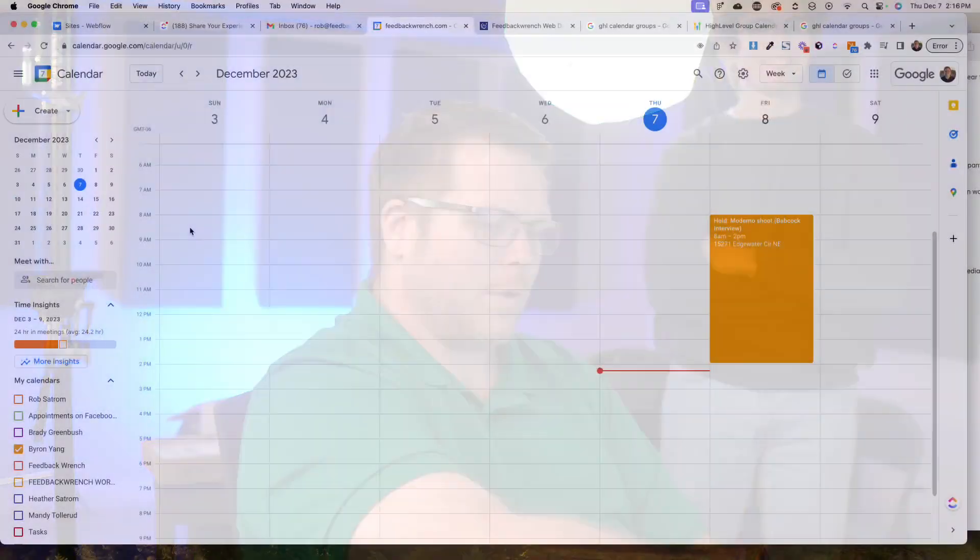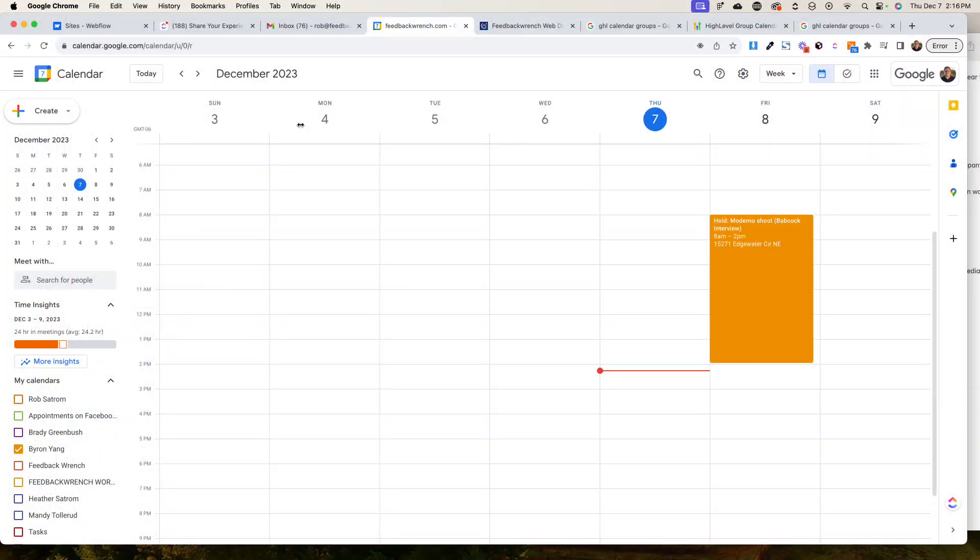I'm going to show you how to share access to a calendar in case you have an admin assistant. We've got Smart Brady, Young Brady, Old Rob. We're going to show you how to do this.